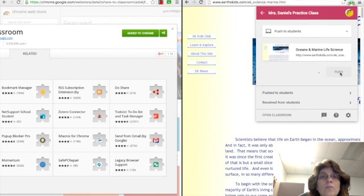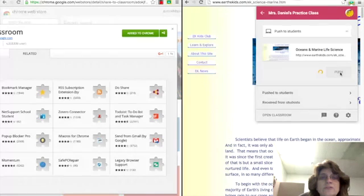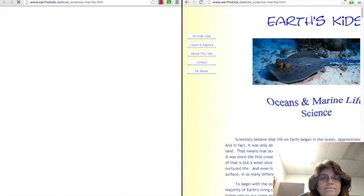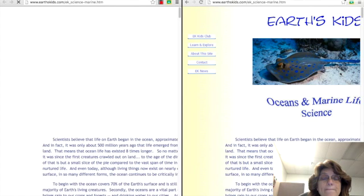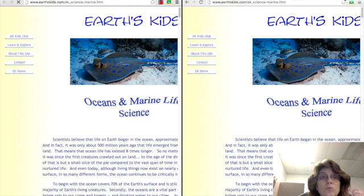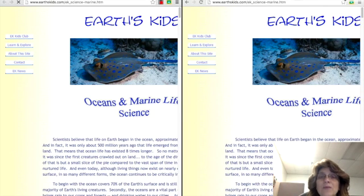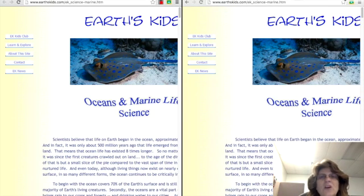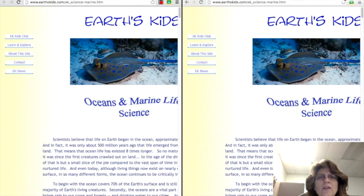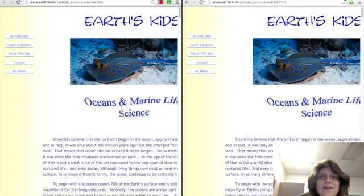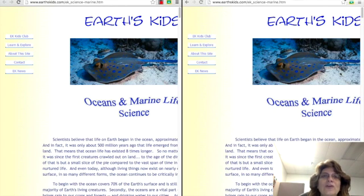And when I push it out watch what happens on the student side. Boom! It goes there automatically which means that my students I can push out websites to my students regardless of what they're looking at online, regardless of where they are online. I can push things out to them really easily, and that way I know exactly they're looking at what I want them to look at.